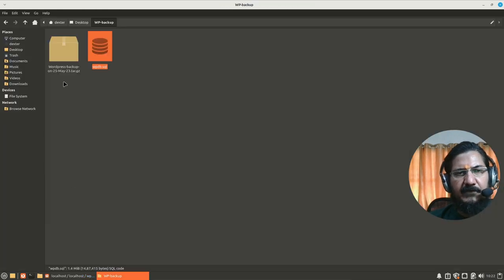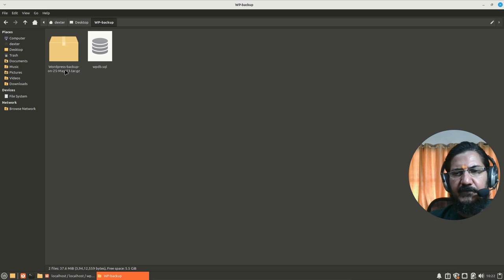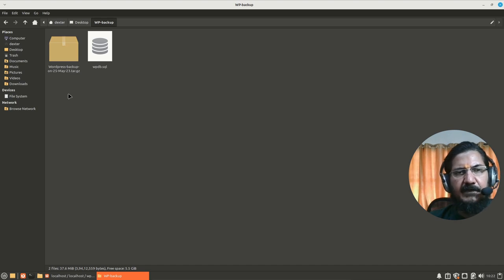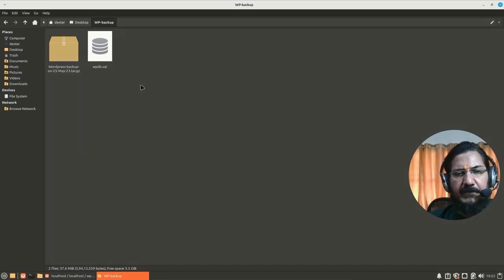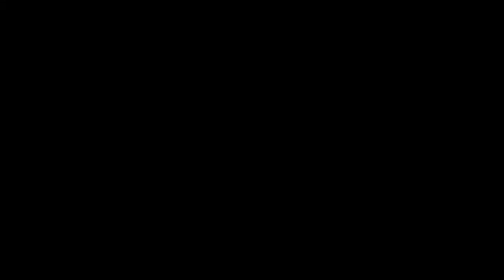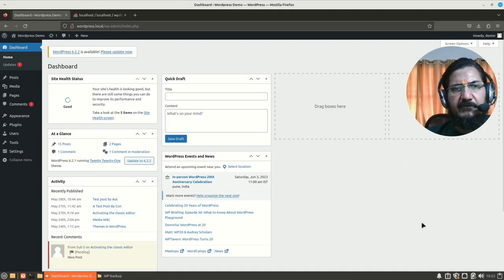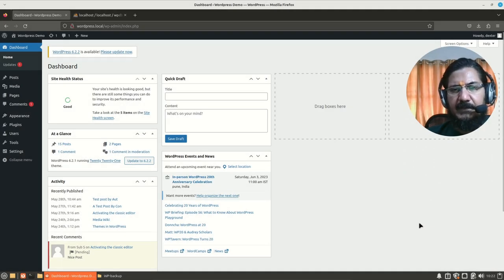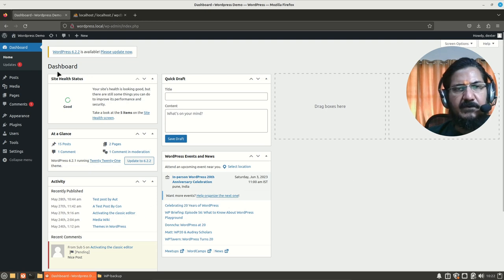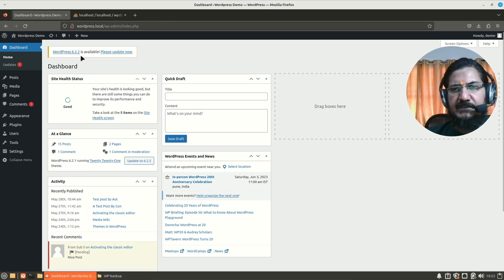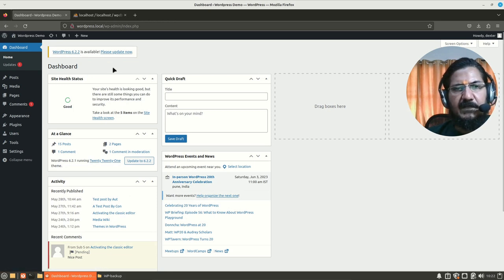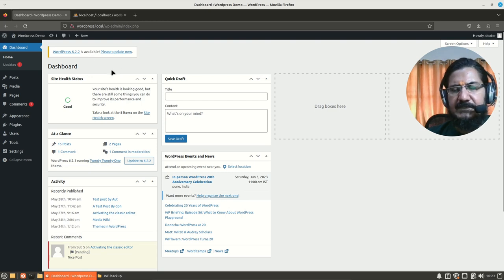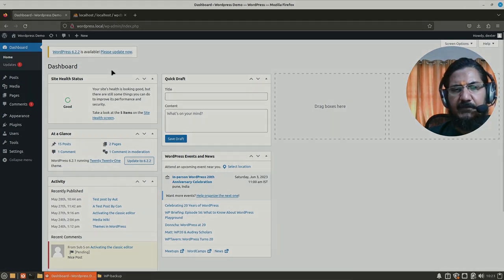So this way our database backup is there and WordPress backup is there. And we have got the backup. Now you can decide when and how many times you want to take a backup. Next video, we will see how we can update this score. As here we can see it mentions WordPress 6.2.2 is available. Usually there could be some security updates or performance updates. So it's always a good idea to keep our site up to date.